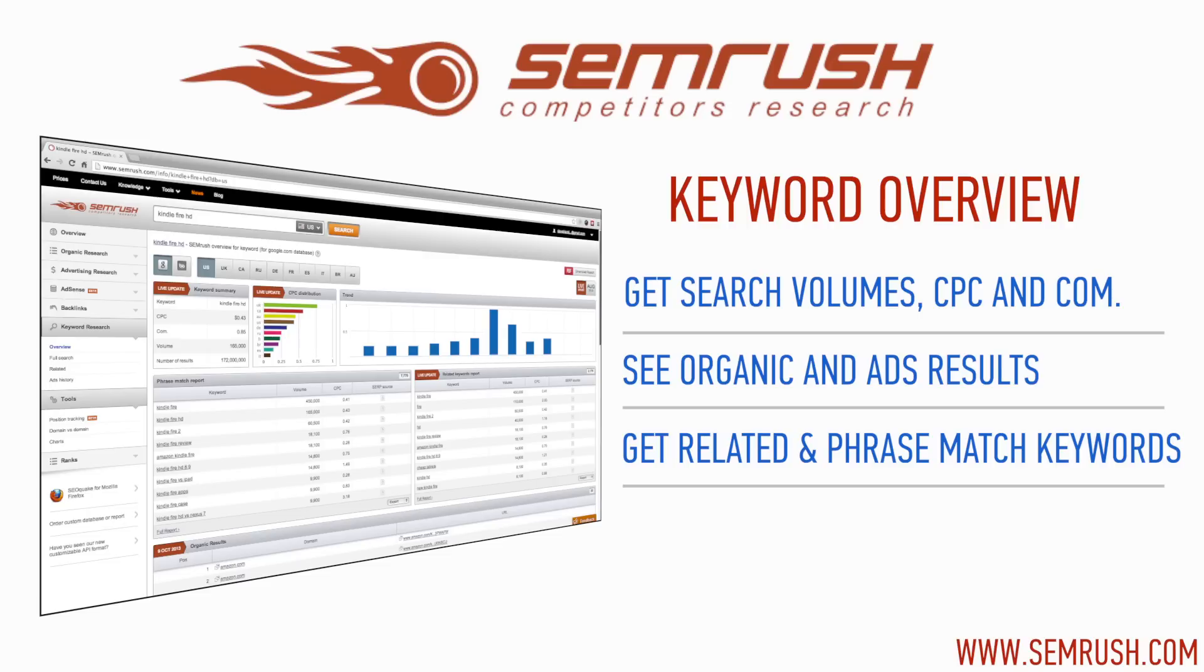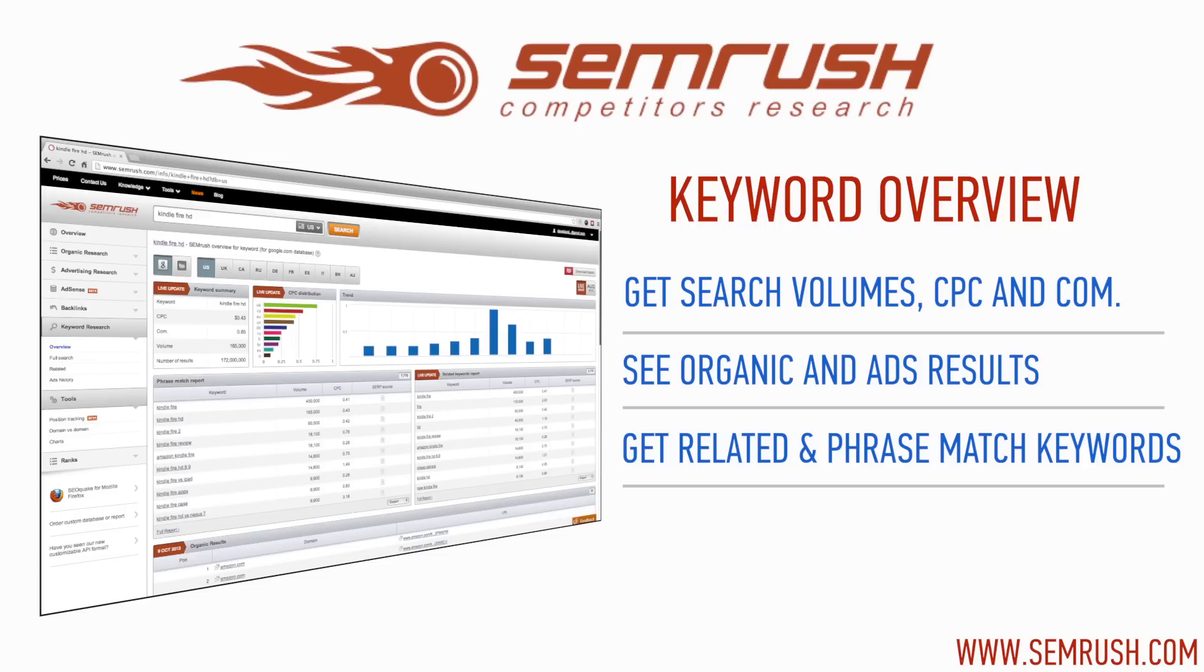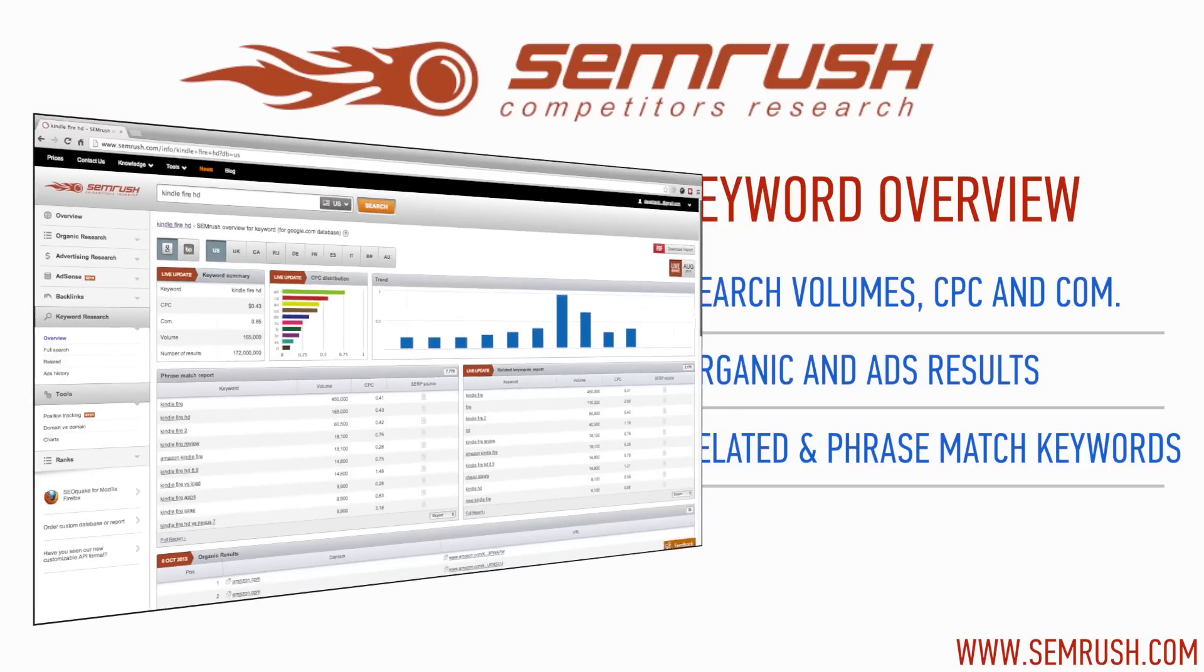You can easily find general data like search volume and CPC. This will help influence your keyword targeting decisions. You can assess the organic and paid competition level for the top 95 million keywords and see which domains currently rank for those keywords. You can even uncover alternative keywords related to a search term. These alternate keywords could do a better job of driving the right traffic to your website.